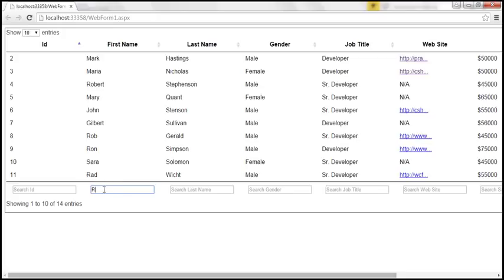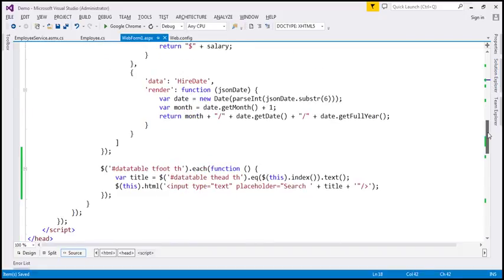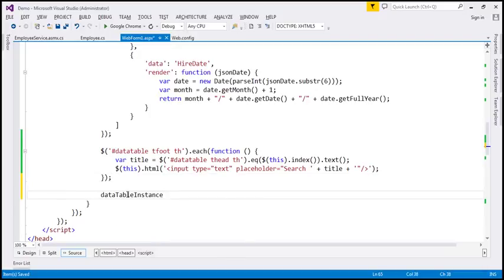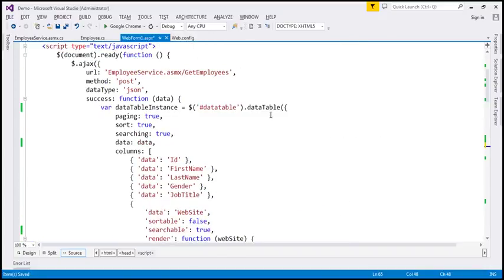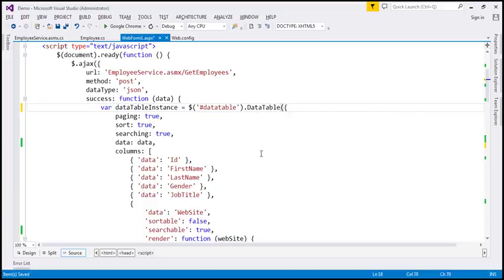Notice we're using the variable 'dataTableInstance' which holds a reference to our DataTable. I'm going to use the columns() function on that. An important thing to note: when I press Ctrl+Space, there are two versions of DataTable — one with a small letter 'd' and one with a capital letter 'D'. The capital 'D' constructor is the new version; the small 'd' is the old version. If you're using the old version and want to use the new API, you'll need to use the api() function on the variable. For now, let's use the new constructor DataTable with capital D.